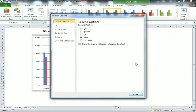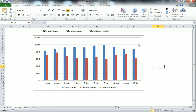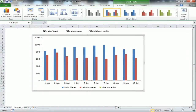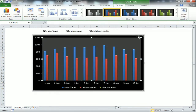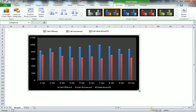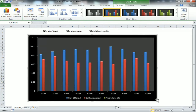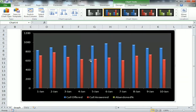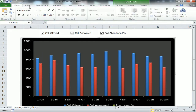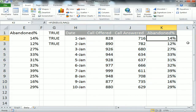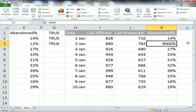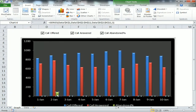Double-click on the legends and select Bottom, then close. Select the gridlines and delete them. Choose a design from the Design tab. Make it more visible — but the chart title is still not available yet.